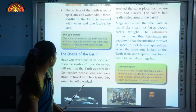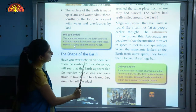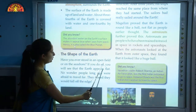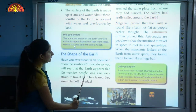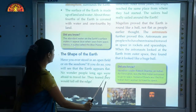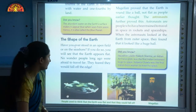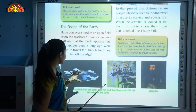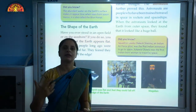Now we will come to the next topic — the shape of the Earth. Have you ever stood in an open field or on the seashore? If you do so, you will see that the Earth appears flat. No wonder people long ago were afraid to travel far — they feared they would fall off the edge. If you have a look at page number 8, you can see that people earlier used to believe that the Earth is flat and if they traveled towards the edges, they would fall.